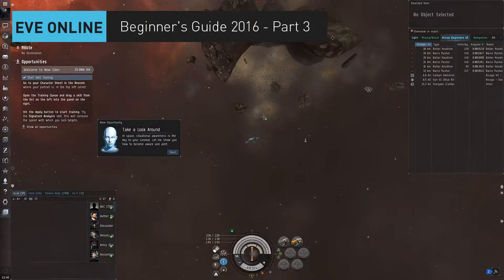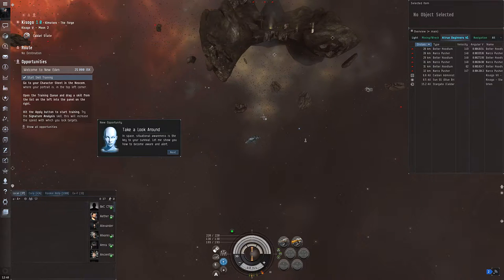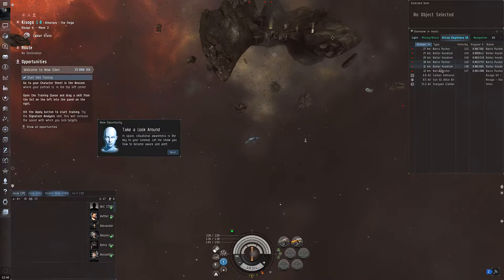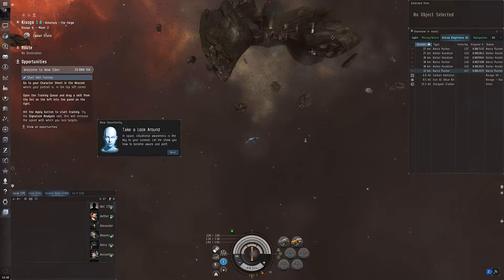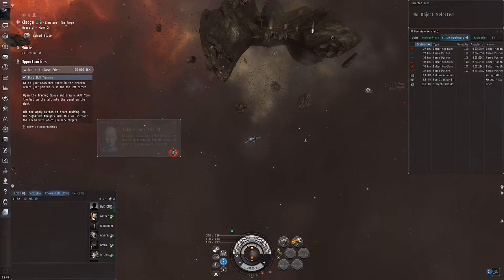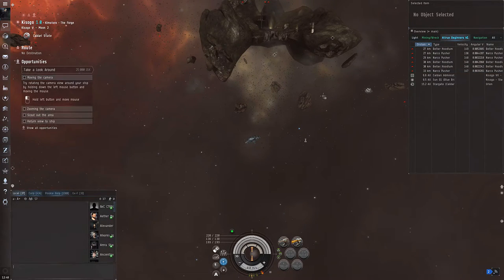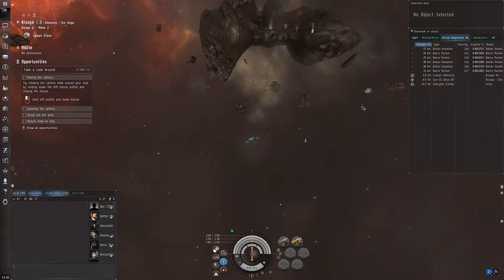Hello and welcome to my Evenline beginner's guide episode 3. In order to kill the enemies that we see on the overview, let's talk about a few things: first the camera, then how your weapons work, and then how you move your ship.